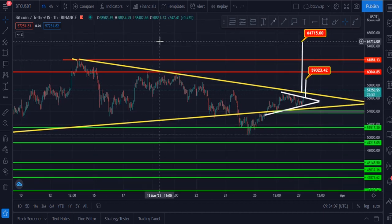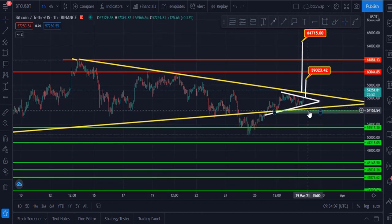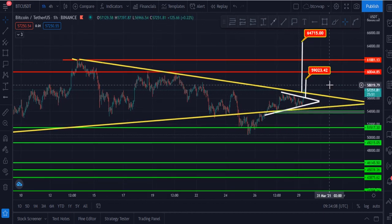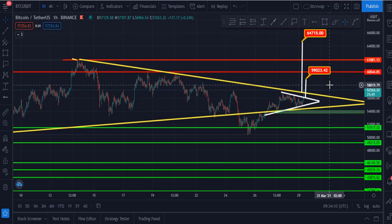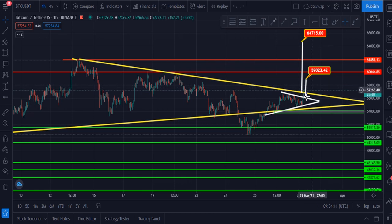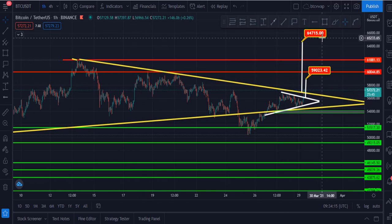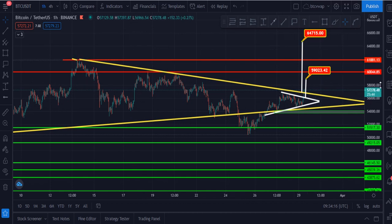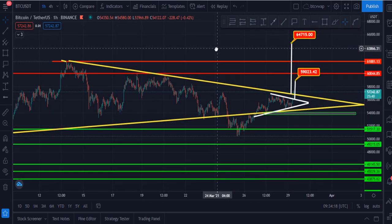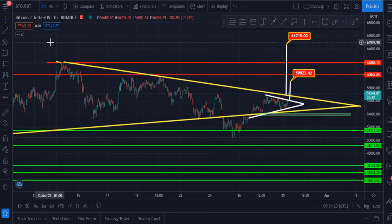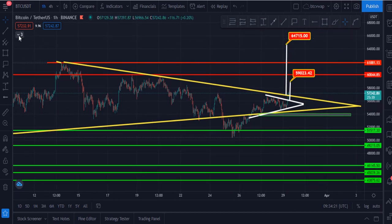The small symmetrical triangle target is $59,000, and the big symmetrical triangle target is $64,000. Let me now show you the EMA ribbon.